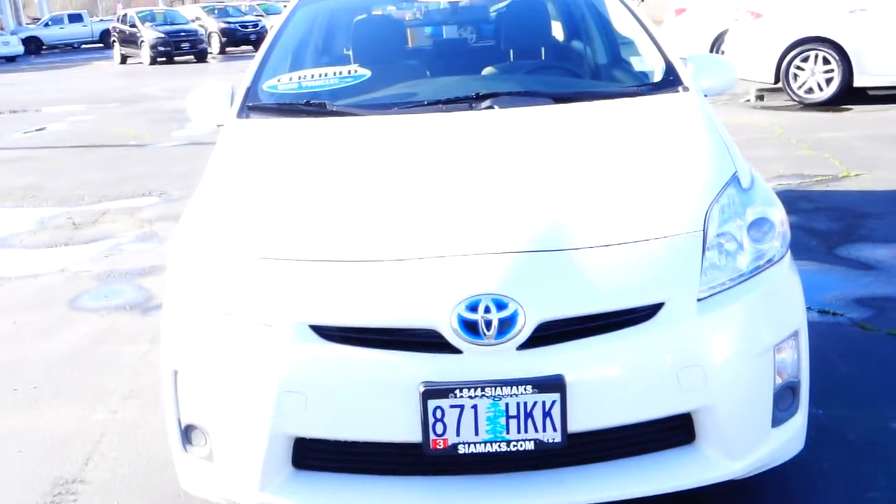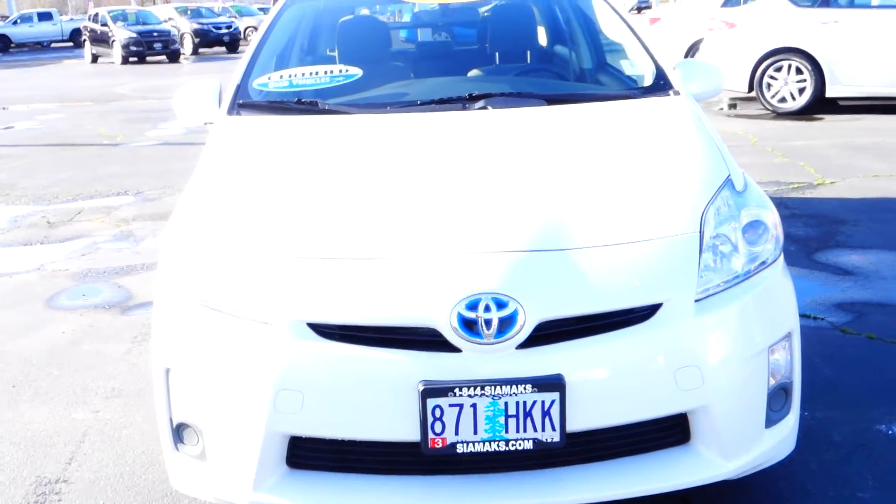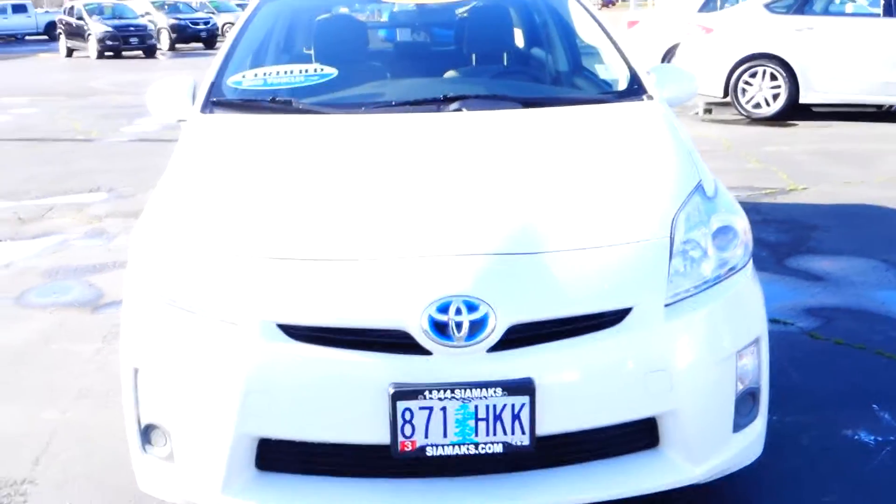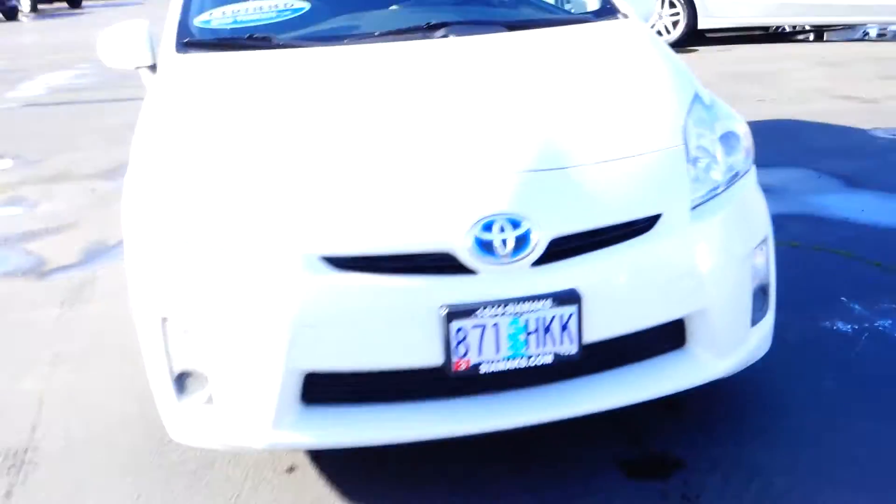This is a 2013 Toyota Prius. It's a hybrid. This particular vehicle is certified.